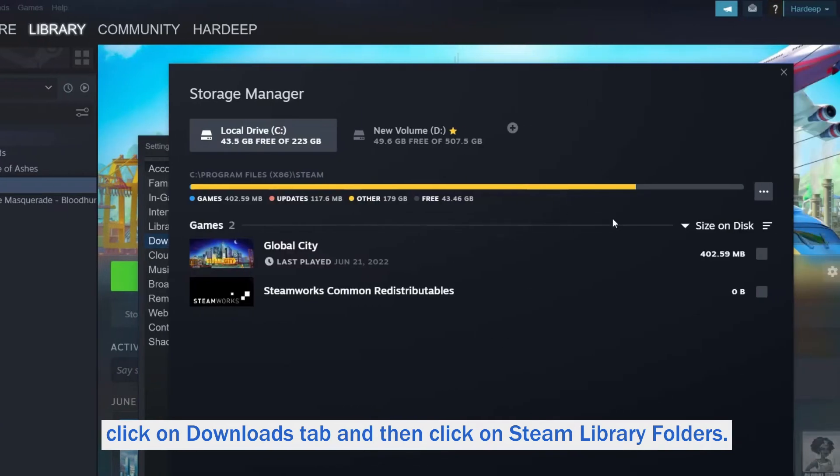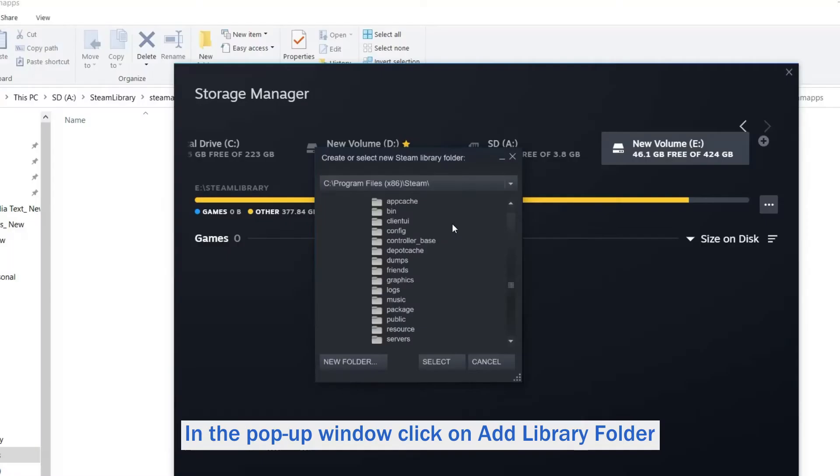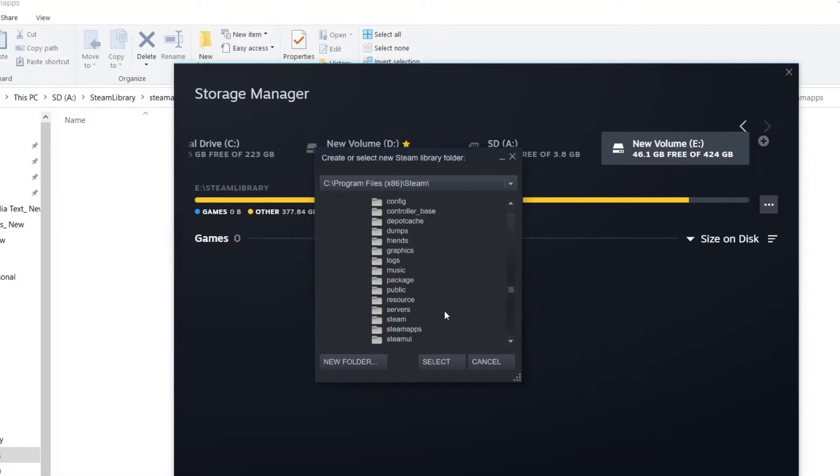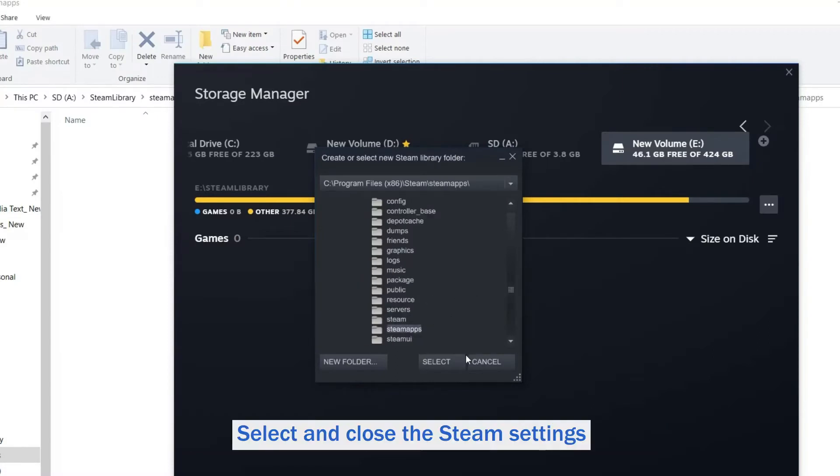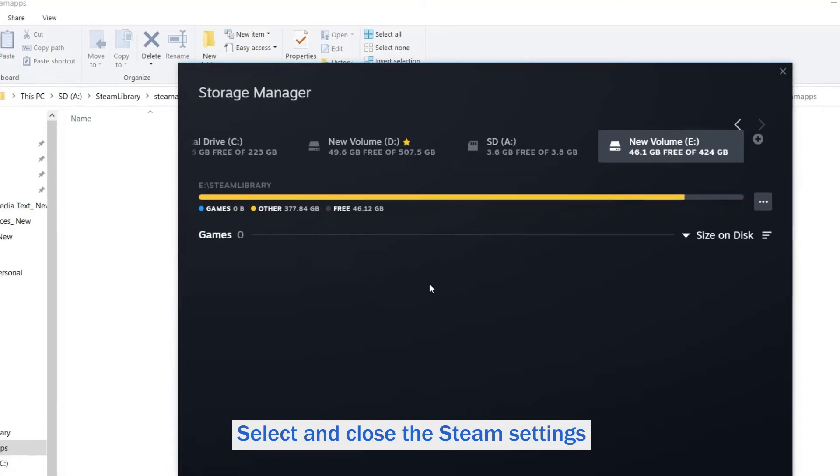Next, in the pop-up window click on Add Library Folder. Choose the location where the Steam game data is saved. Click on Select and close the Steam settings.